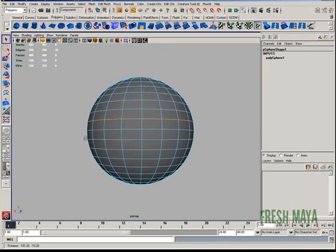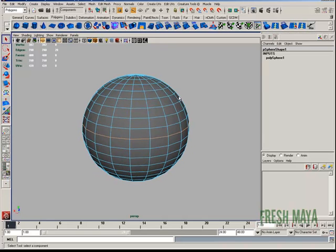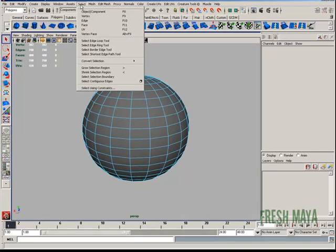But as you can see, that took a little while. There's a much easier way. I can go up to the Select menu and click on Select Edge Loop Tool.